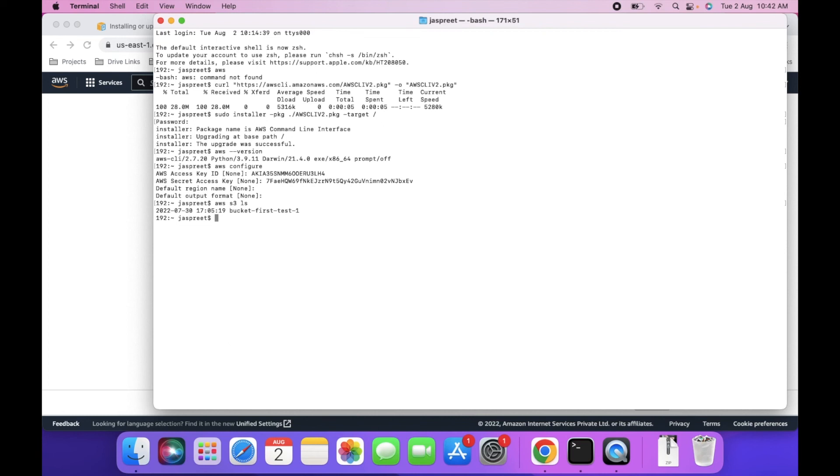If you are getting any error while installing, you can comment in the comment box. I will answer your queries. Thanks for watching.